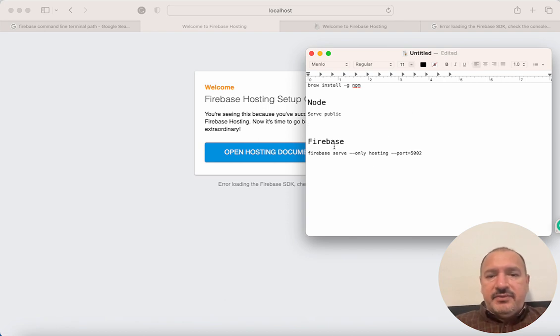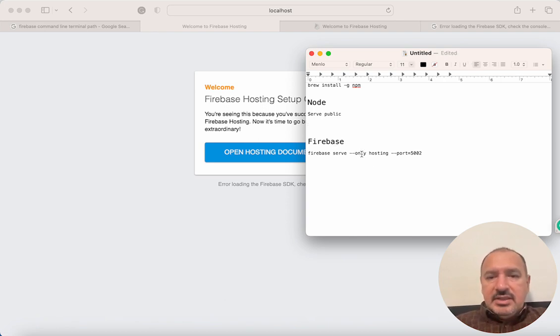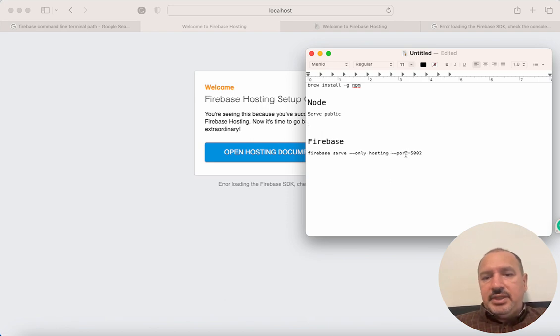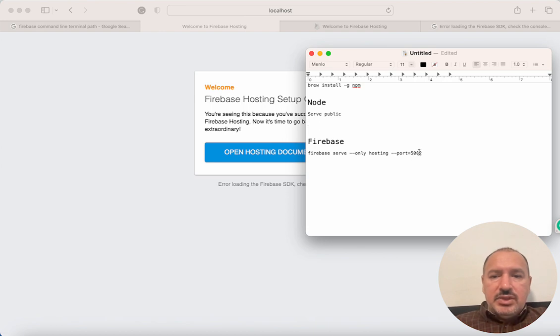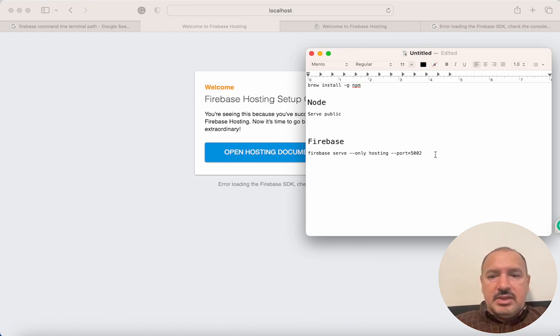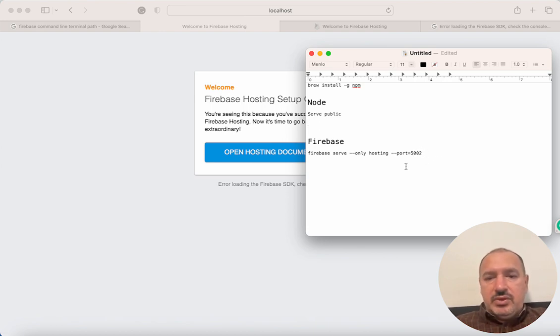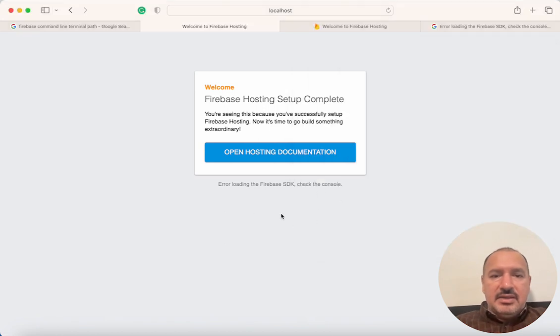But if I use the Firebase command, which is 'firebase serve --only hosting --port=5002', in this case it's going to publish the site on the local port 5002, and the SDK will be loaded correctly.